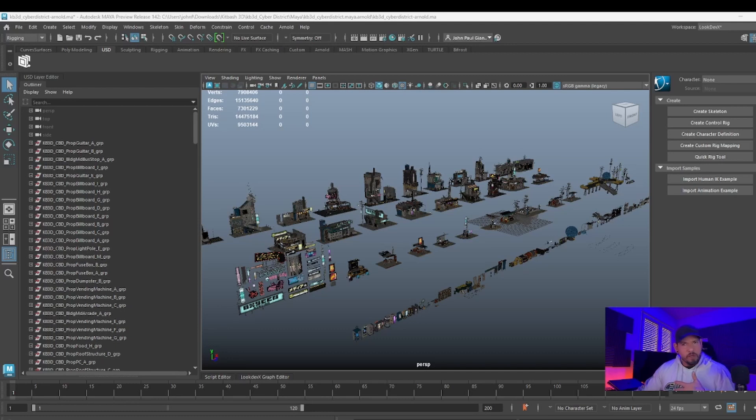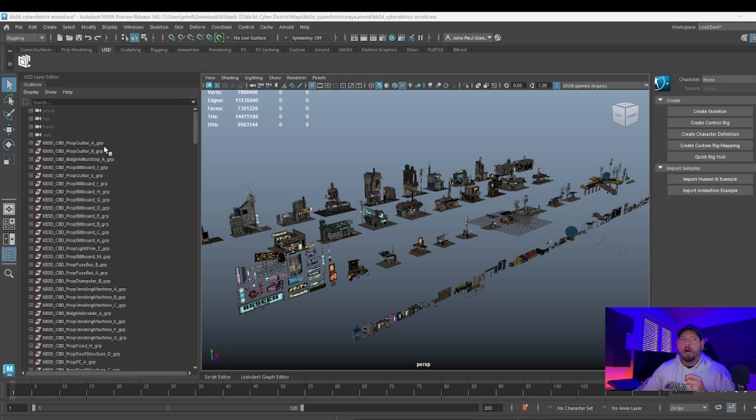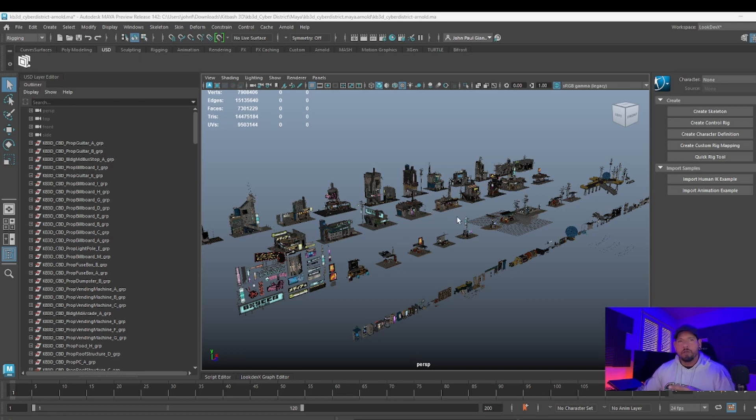Hello everyone, JP here. This time around I just want to bring a solution for all of you as a gift. I'll explain the problem: I have a bunch of assets that I need to export as USD, but I want to preserve all the Arnold data.